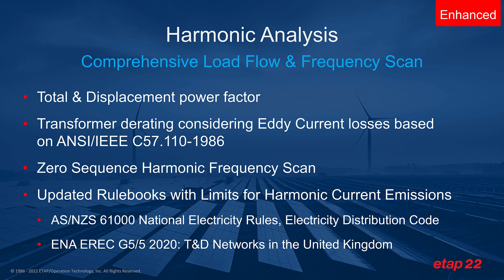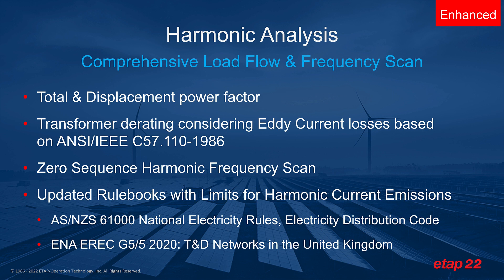Zero sequence harmonic frequency scan and updated rulebooks with limits for harmonic current emission that's used to alert or inform you that you are exceeding these limits at the point of interconnection. These new rules have been added based on Australian standard AS/NZS 61000 as well as ENA G5/5 2020, which is the emission limit for United Kingdom.